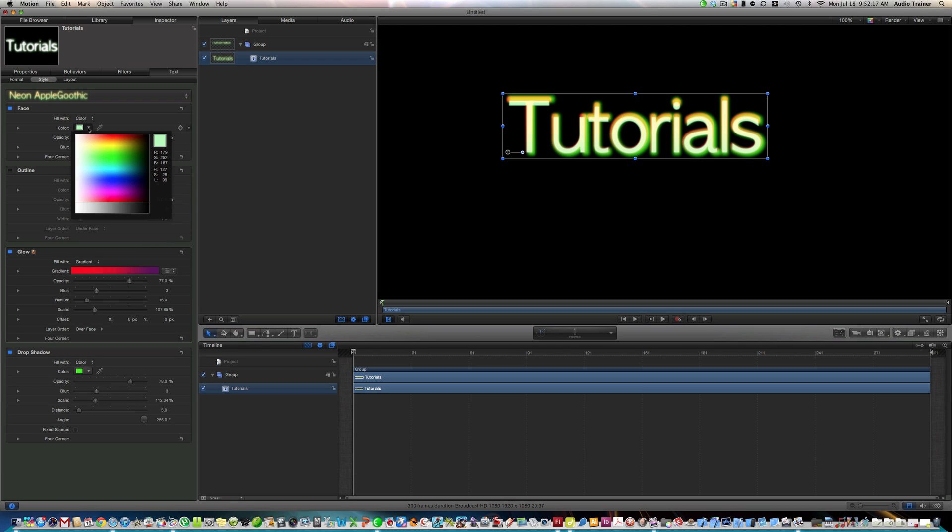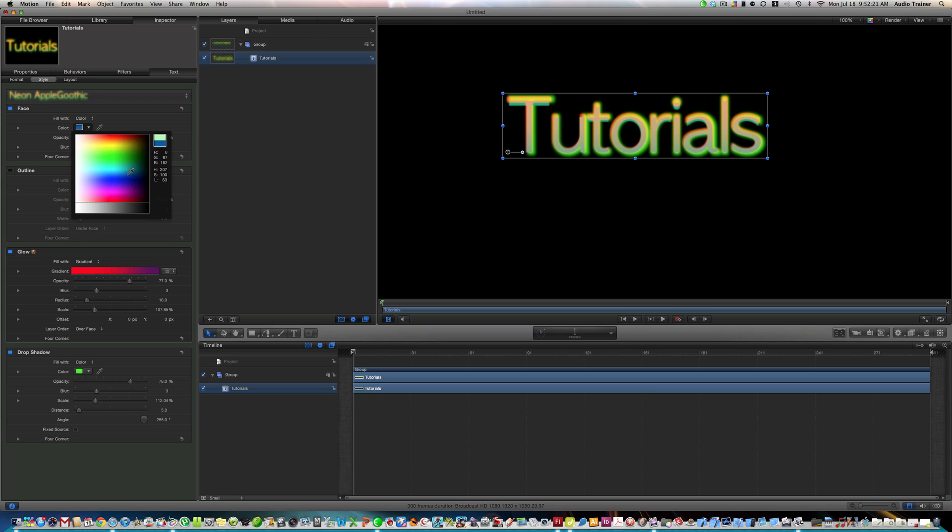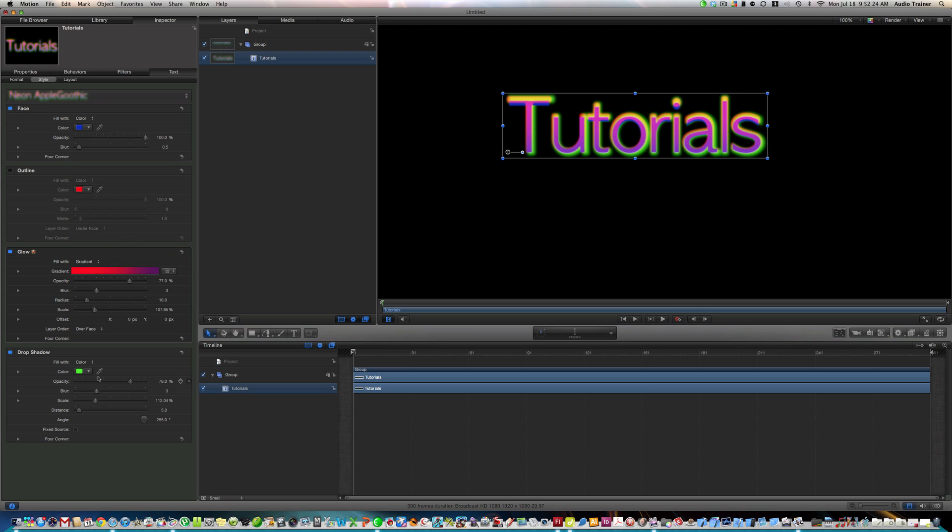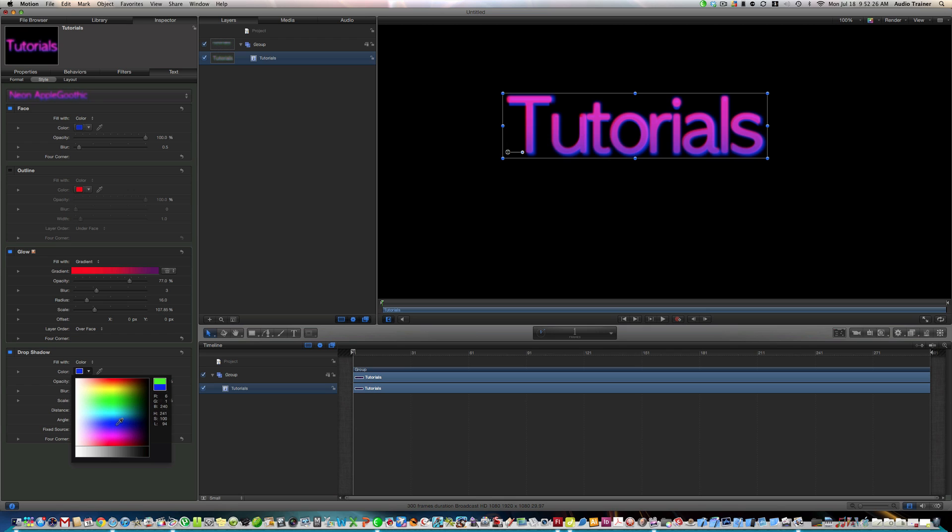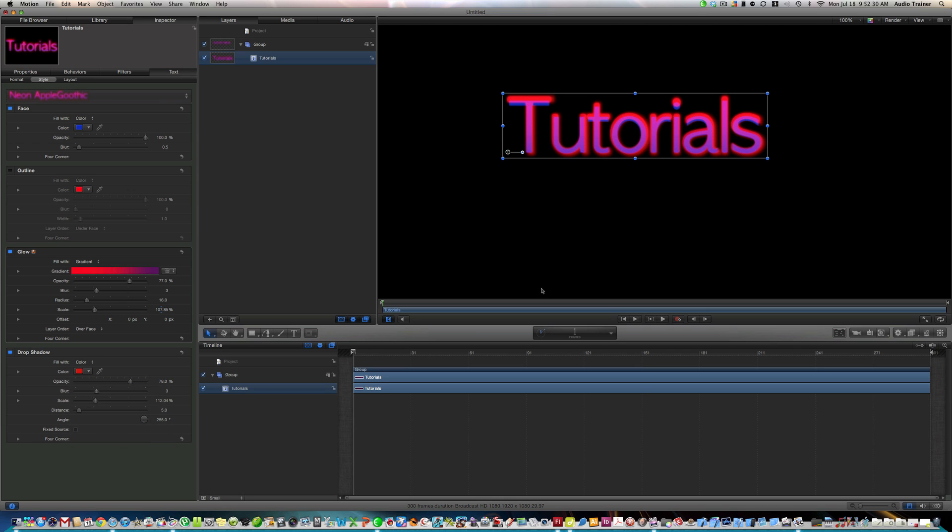And see how we can fill it with like a texture, but I like gradient better. Alright, now right here, we want to choose, let's say a blue, and then drop shadow, how about like a red, and see now we have kind of this cool effect.